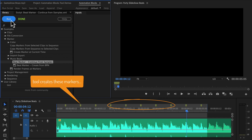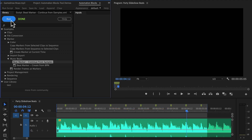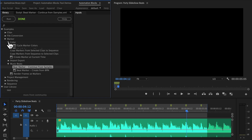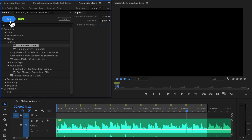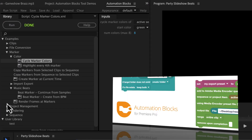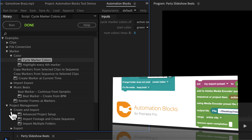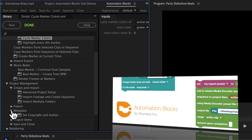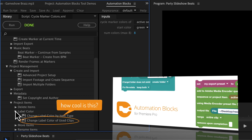The location of your sample markers will also be updated so that they all have exactly the same distance. After creating the markers, you might also want to give some meaningful colors with the tools in the Marker Color section, which we explain in a separate tutorial. Keep in mind that Automation Blocks is not really the right tool for this job, but if you explore the library you'll notice that it actually is the right tool for a ton of other tasks.